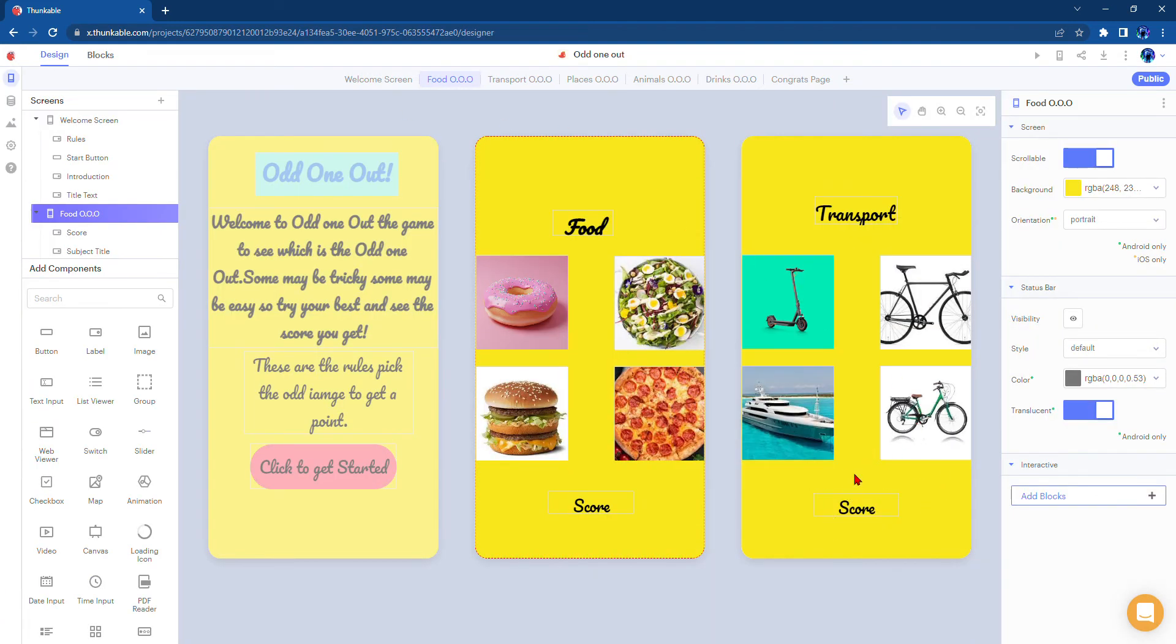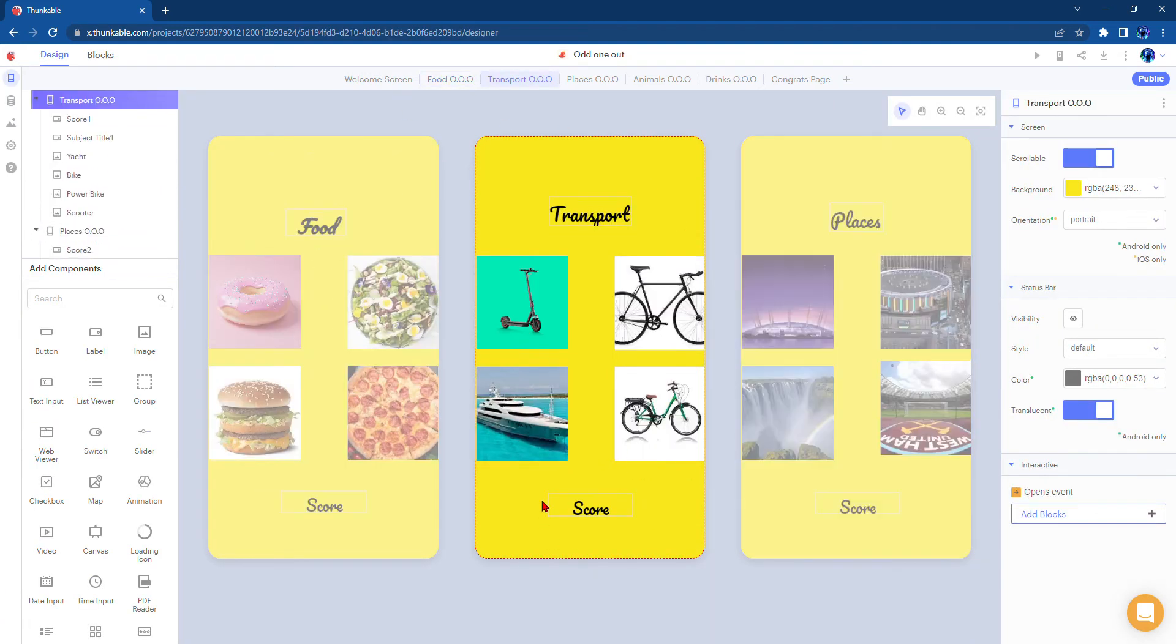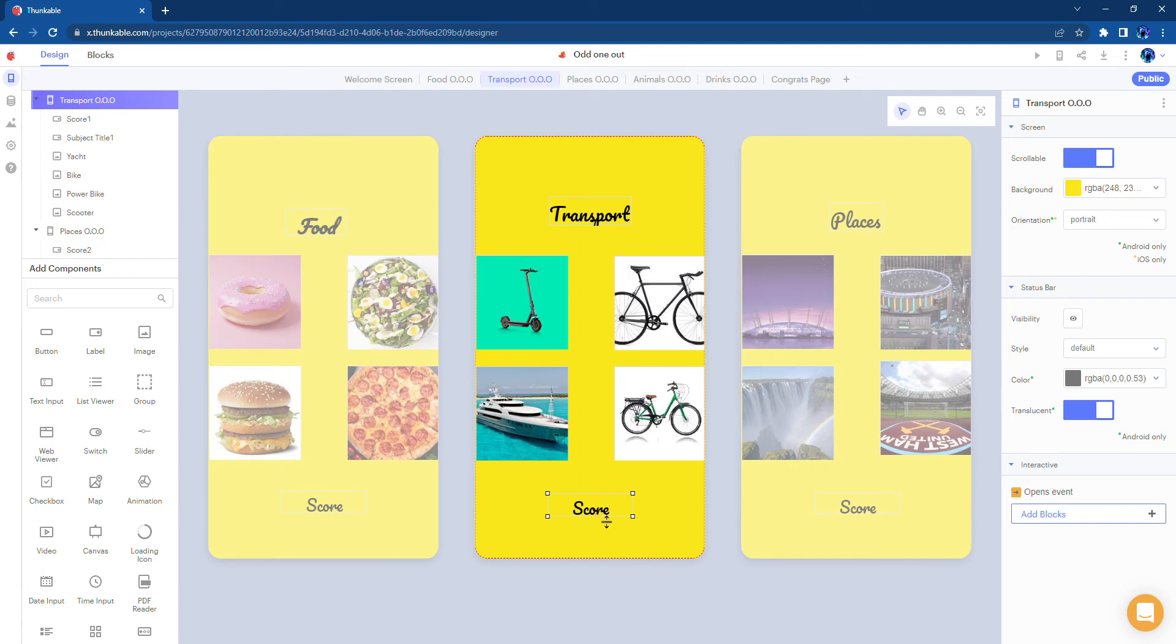So once you get onto the transport page, depending if you got it right or wrong, it will change the score to one or it would still be zero.